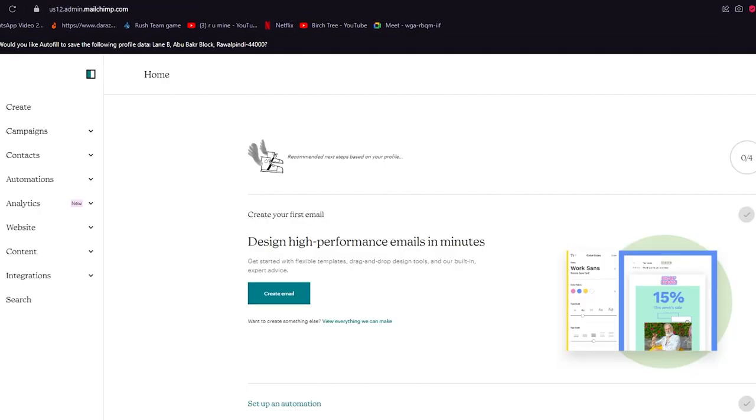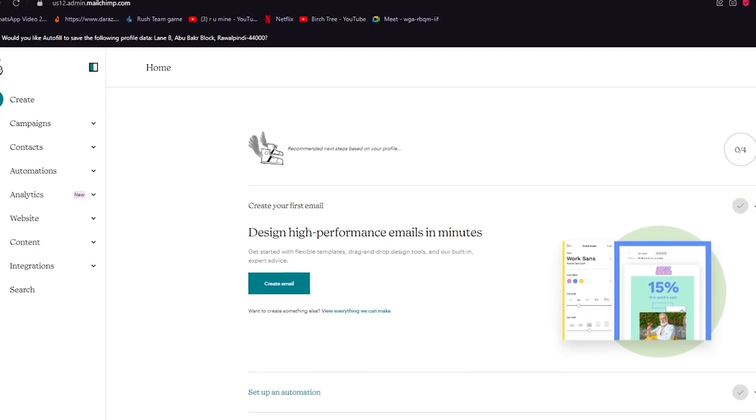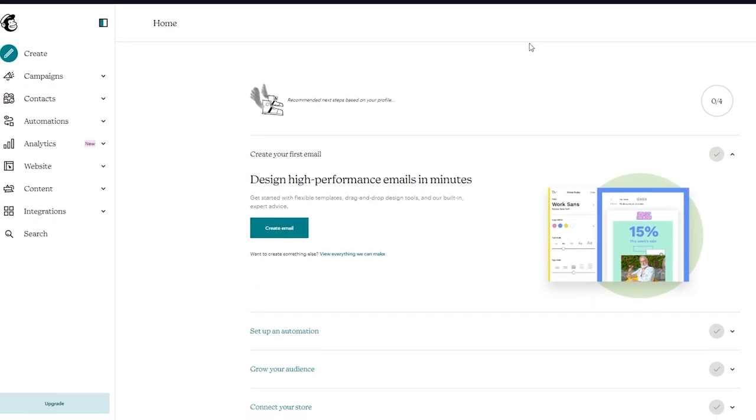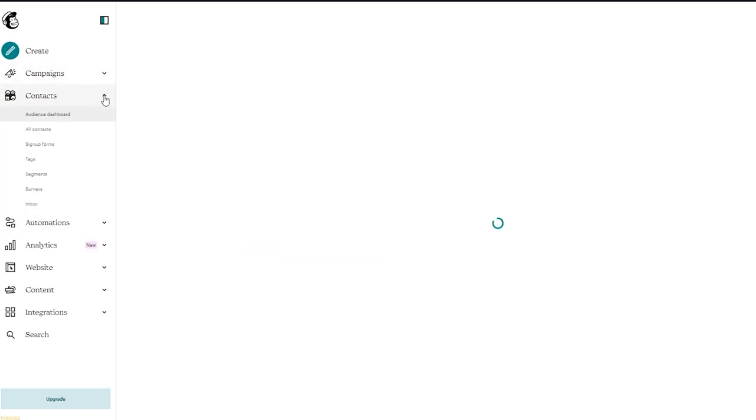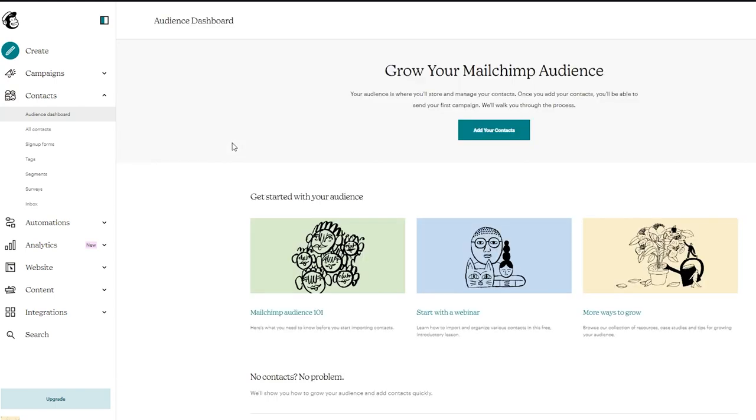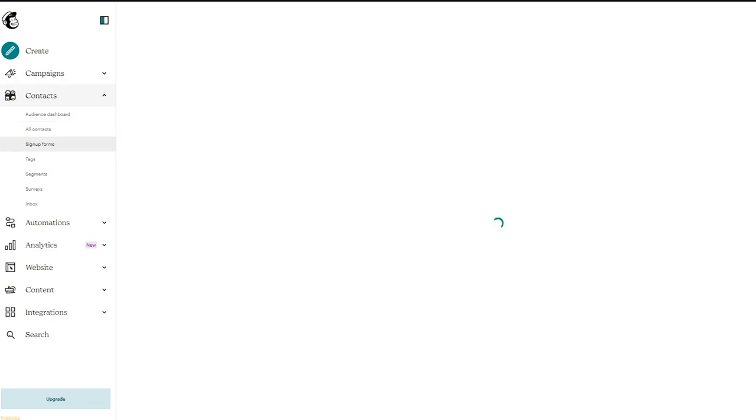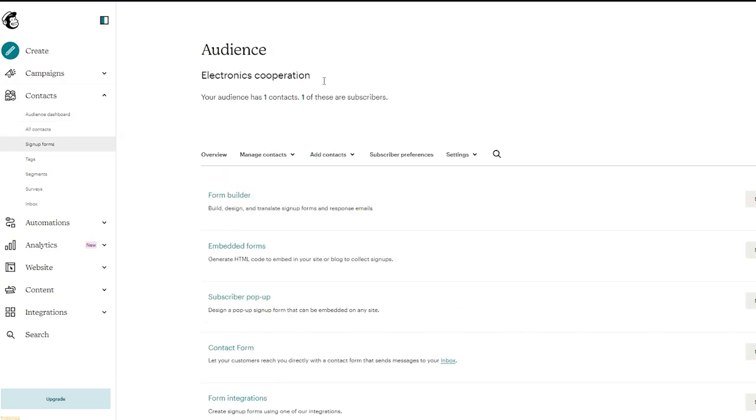So first of all you're going to go to your MailChimp dashboard. Once you're properly signed in, you're going to come here to the left side of your dashboard and click on the contacts tab. Now once you click on contacts down here it says signup forms. You're going to click on signup forms and